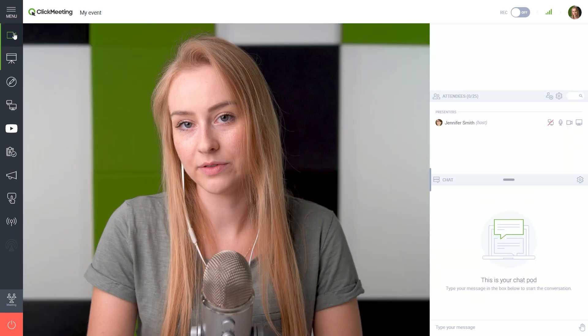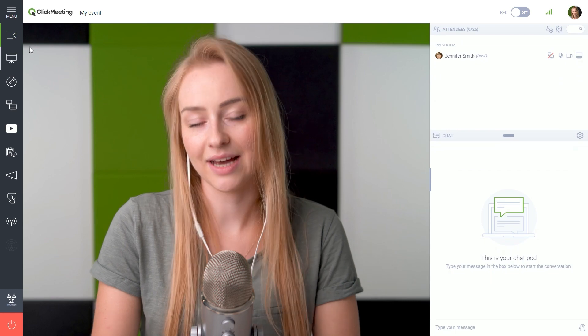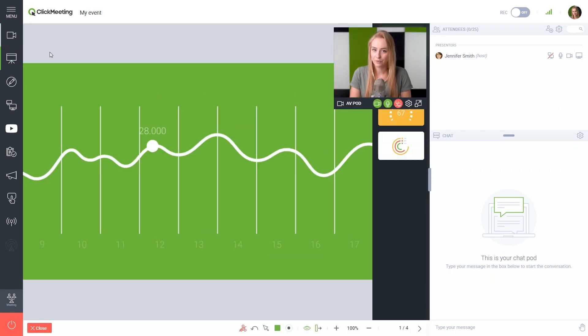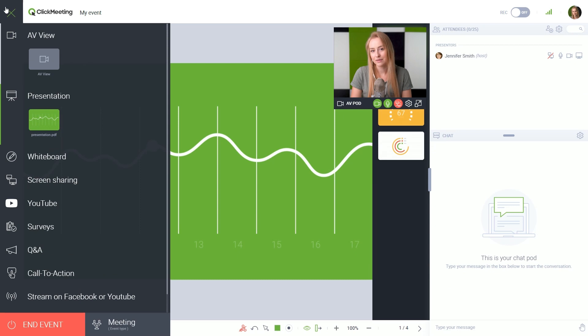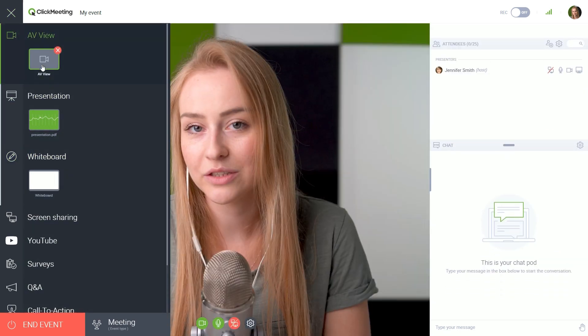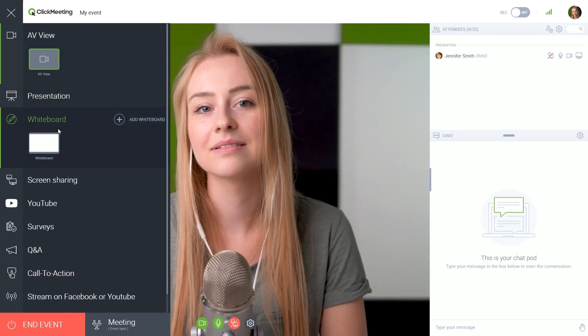To switch between features, just click the icons on the left. The active one will be highlighted. Expand the menu here to better see your tools. Add, switch and close the elements.